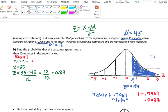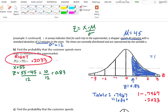So 0.2033 is my answer — that's the area to the right of that z-value, which is also the area to the right of x = 55. You could also write this as 20.33% for that probability.